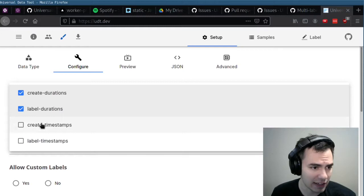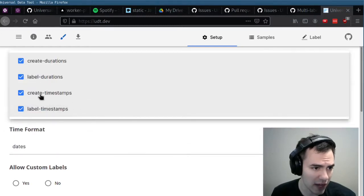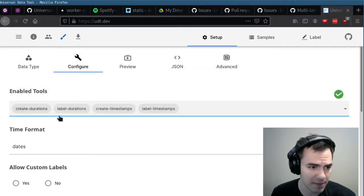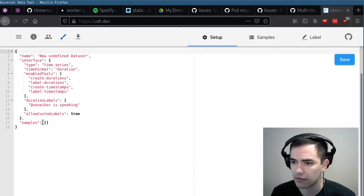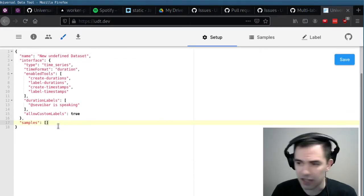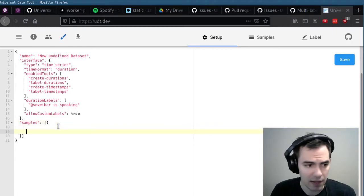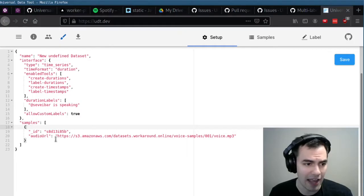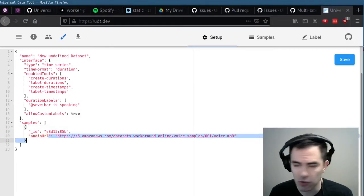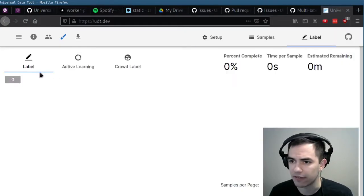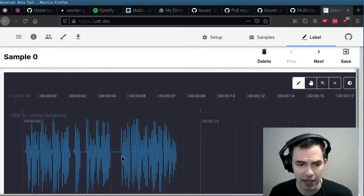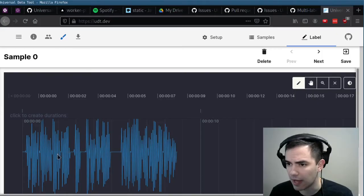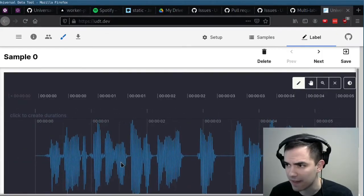And if I click on that, I can configure a project. Let's say I want to create label timestamps and durations. I'm going to manually throw in a sample here. I'll just create a new object — I'm going to do an audio URL. So I've put in an audio URL, hit saved. Now if I go to label, it has loaded a time series interface with the audio sample in there.